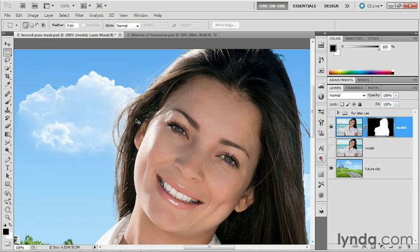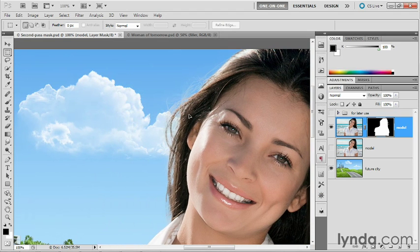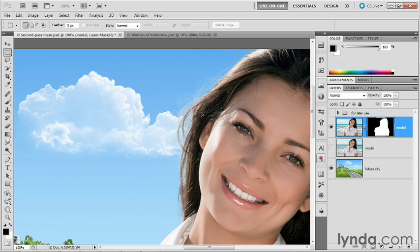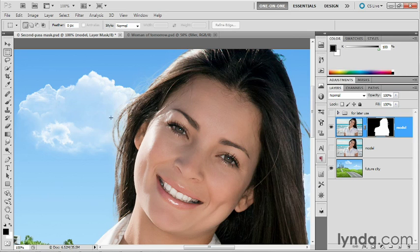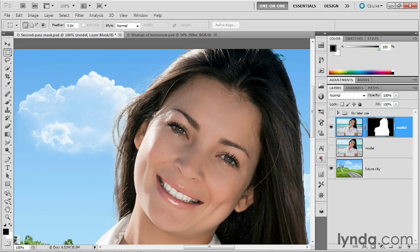I'll just go ahead and control drag or command drag this layer over to the right so that you can see how these light hairs look against the solid blue background. They end up looking quite nice indeed. Go ahead and press control Z or command Z in order to move this layer back to where it was. It's just that those bright details don't show up that well against that cloud.